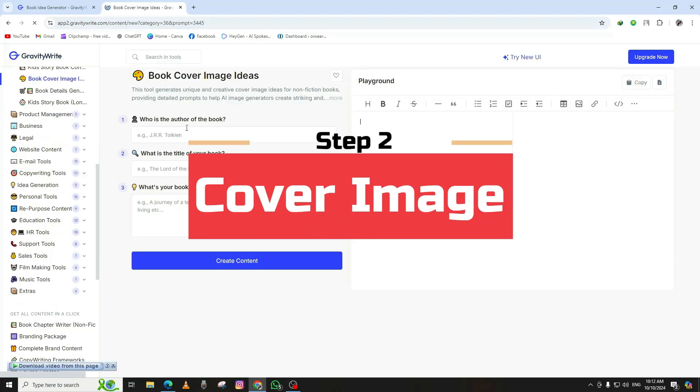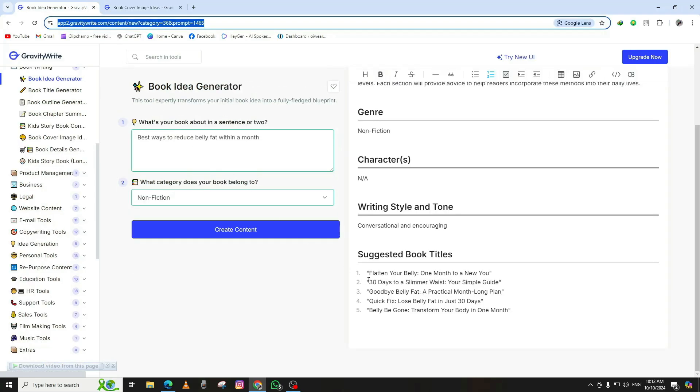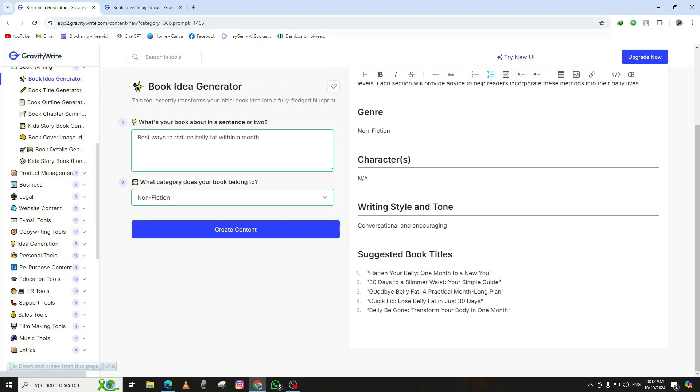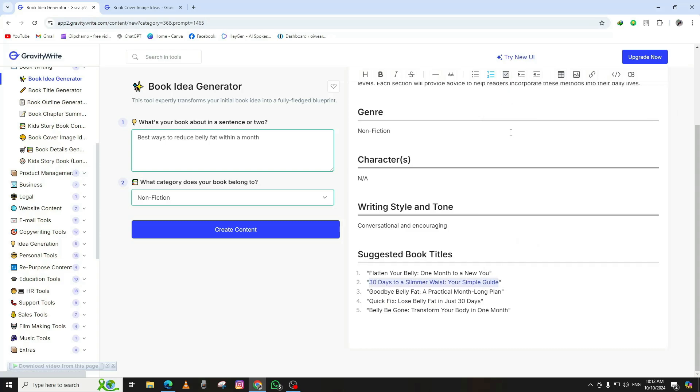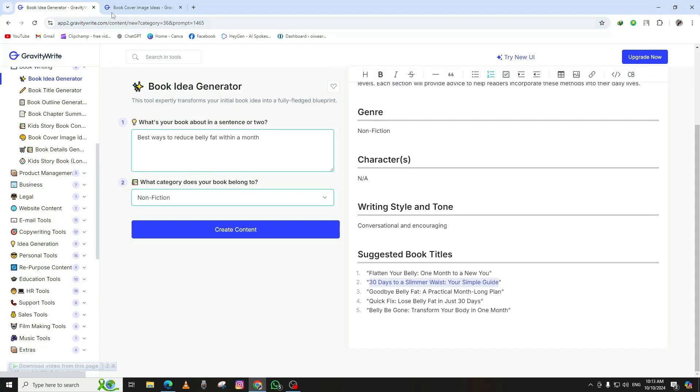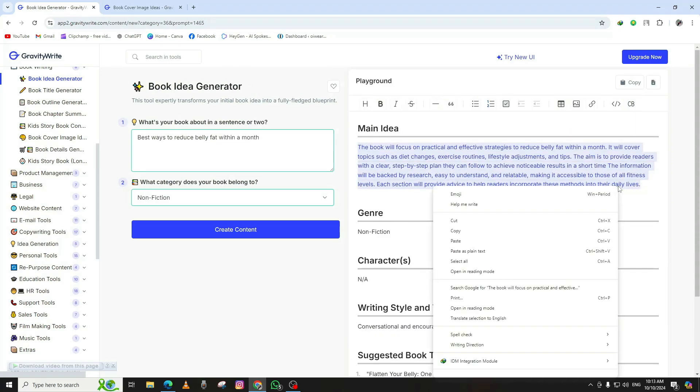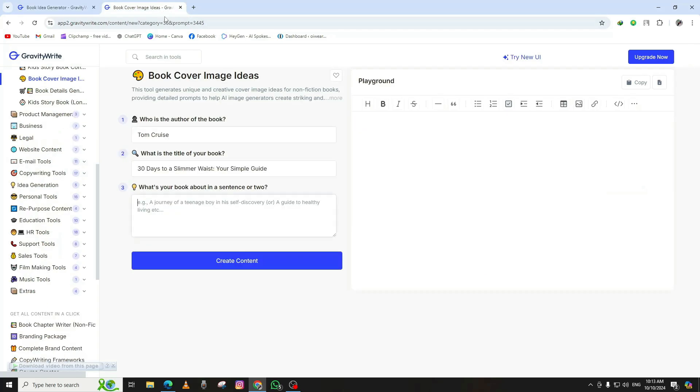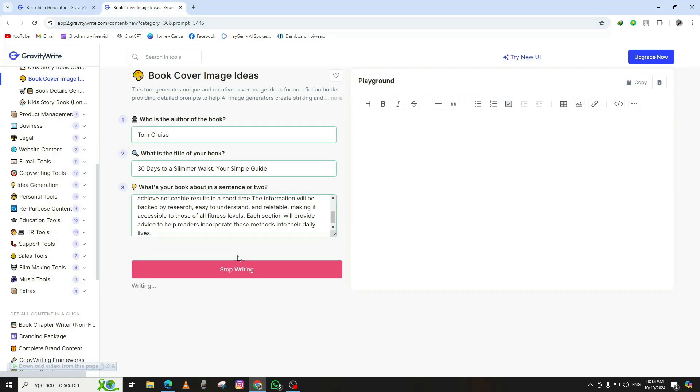Step 2: Creating a book cover image. Now that we have a strong book idea, we need to give it a visual identity by creating a book cover. You'll want to include some important details like the title of your book, which you can copy directly from the GravityWrite page, the author's name (that's your name), and a short overview of the book's theme. For instance, if your book is a mystery thriller, you might describe a dark, mysterious setting with suspenseful elements on the cover. The more specific you are, the better your results will be.